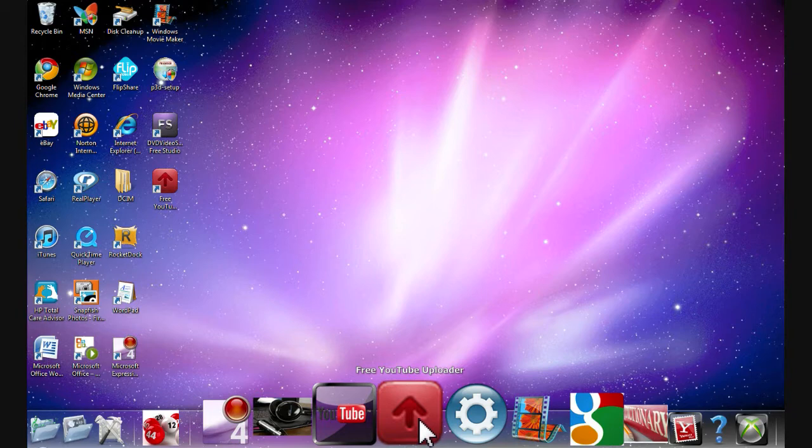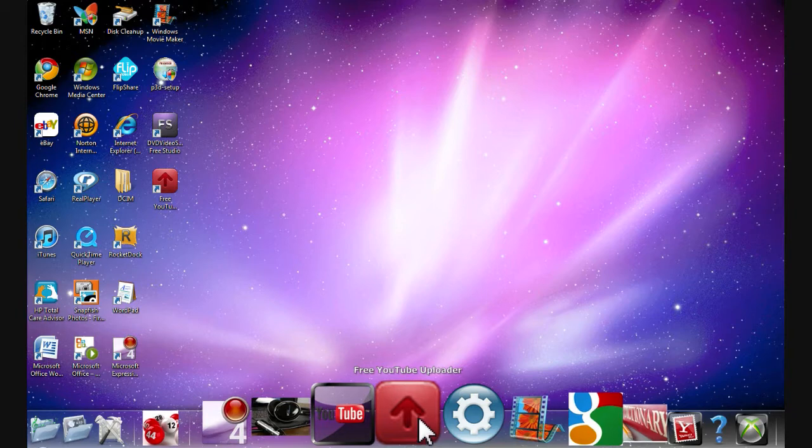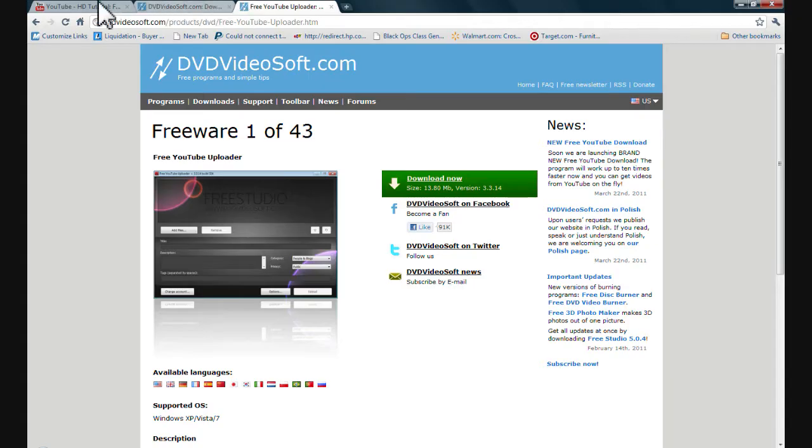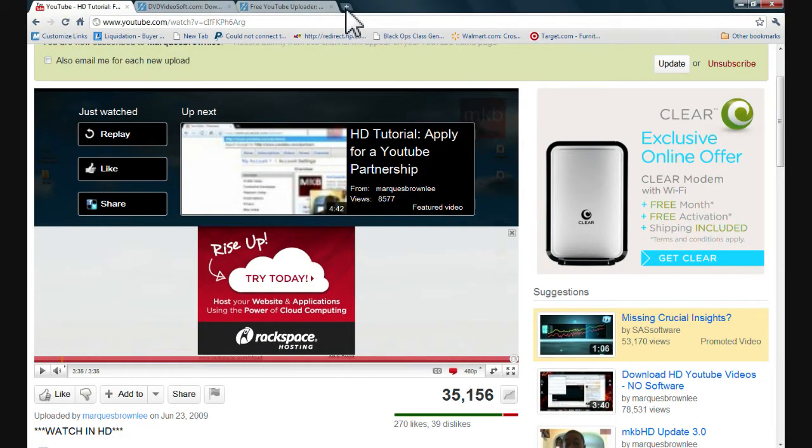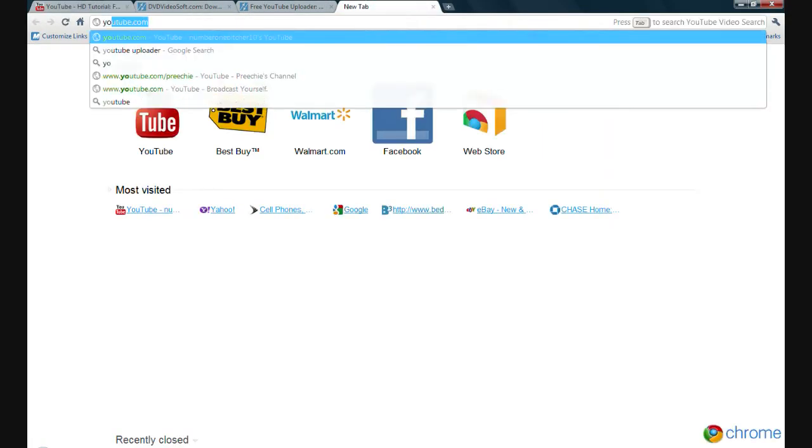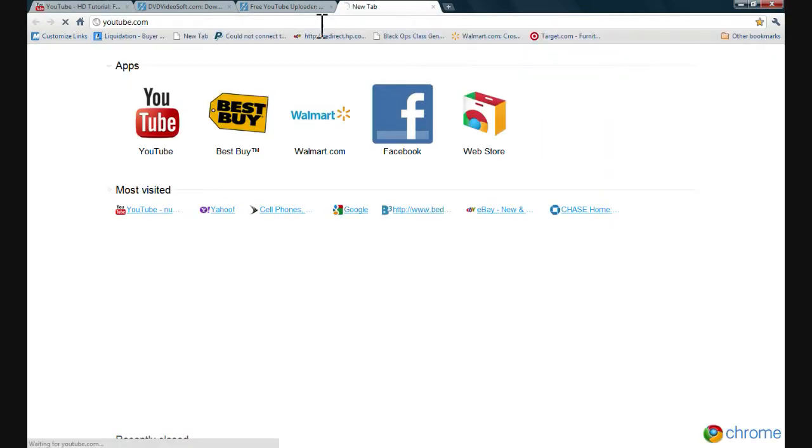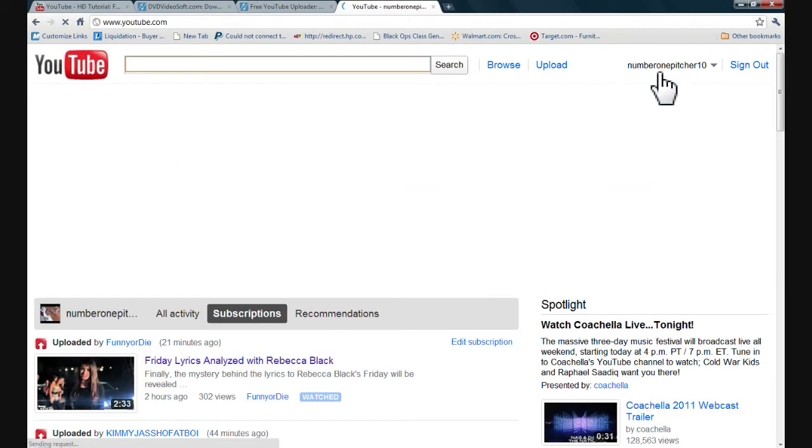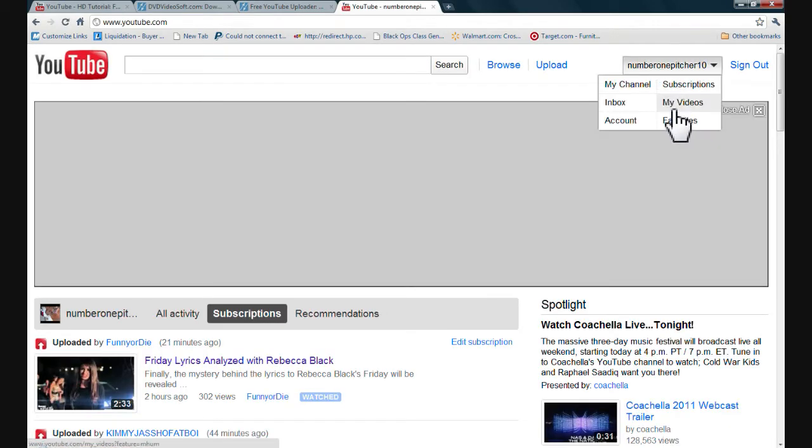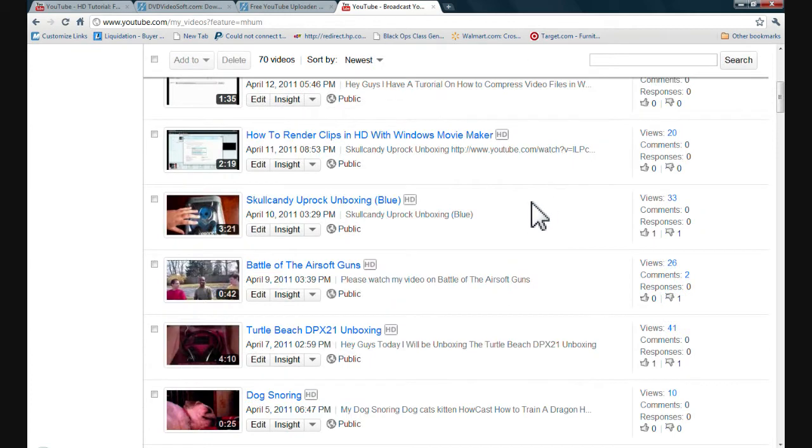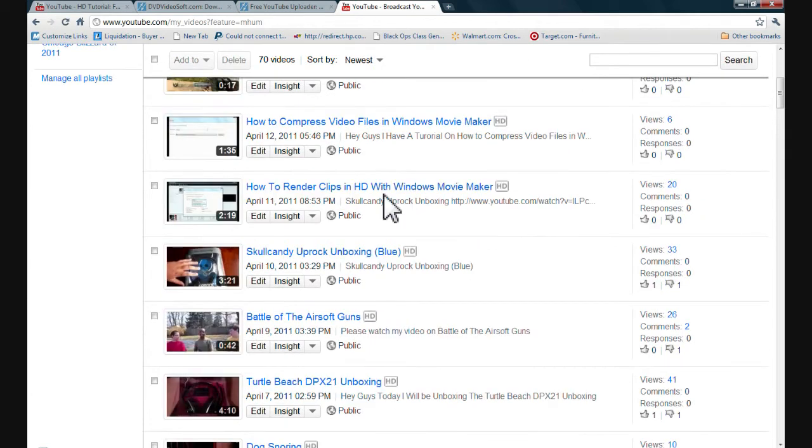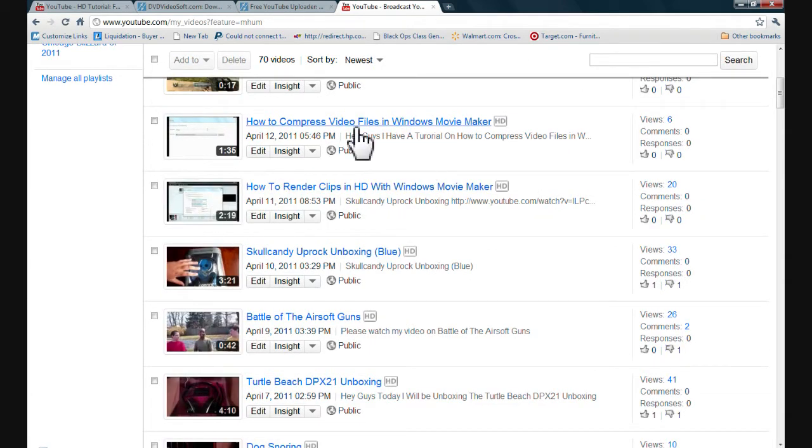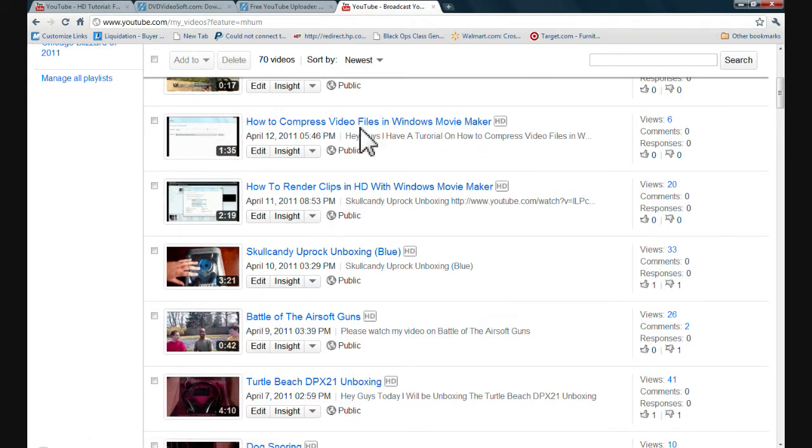Because right now, the videos that I've done before, here, I'll show you guys, since I'm signed into YouTube already. Here. I'll show you the videos that I did, and how long they were. Here, look. The render clips in HD is two minutes. The compress is a minute thirty. Okay. And it took about two minutes to upload this one.